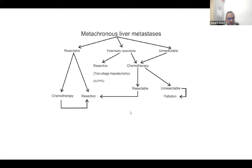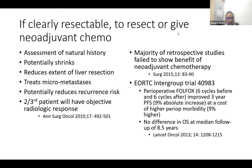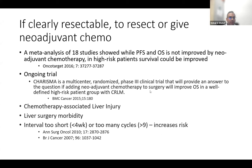For clearly resectable metachronous disease, the key question is: operate upfront or give neoadjuvant chemotherapy first? The EORTC trial showed no difference in overall survival at 8.5-year follow-up. Progression-free survival was better with chemotherapy first, but perioperative morbidity also increased. The theoretical potential benefits of neoadjuvant therapy did not translate to overall survival benefit. If the chemo-to-surgery interval is under one month or more than nine cycles are given, liver surgery-related morbidity — including bile leak and intraoperative blood loss — increases.